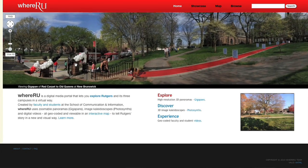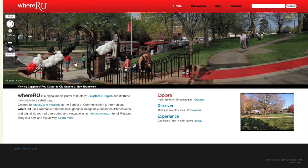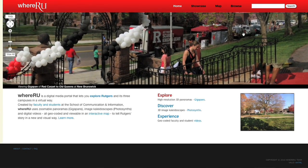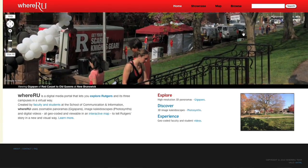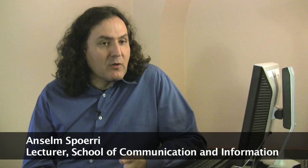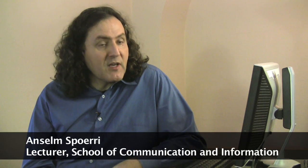The Where Are You project is a way to immerse yourself in very high quality images. The key idea is that we're using immersive image technologies. One is the GigaPan Panorama, and the other one is called Photosynth.